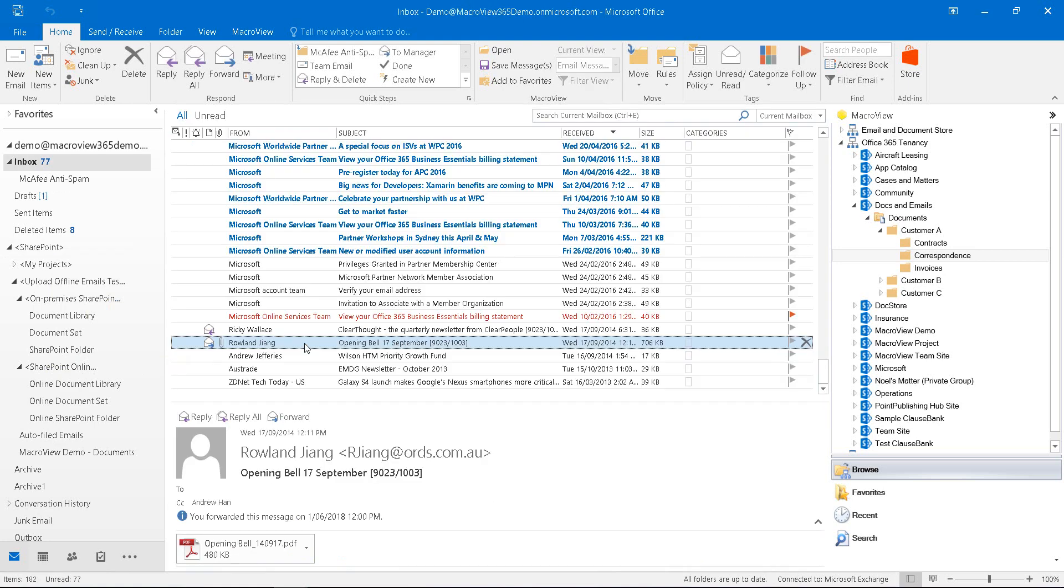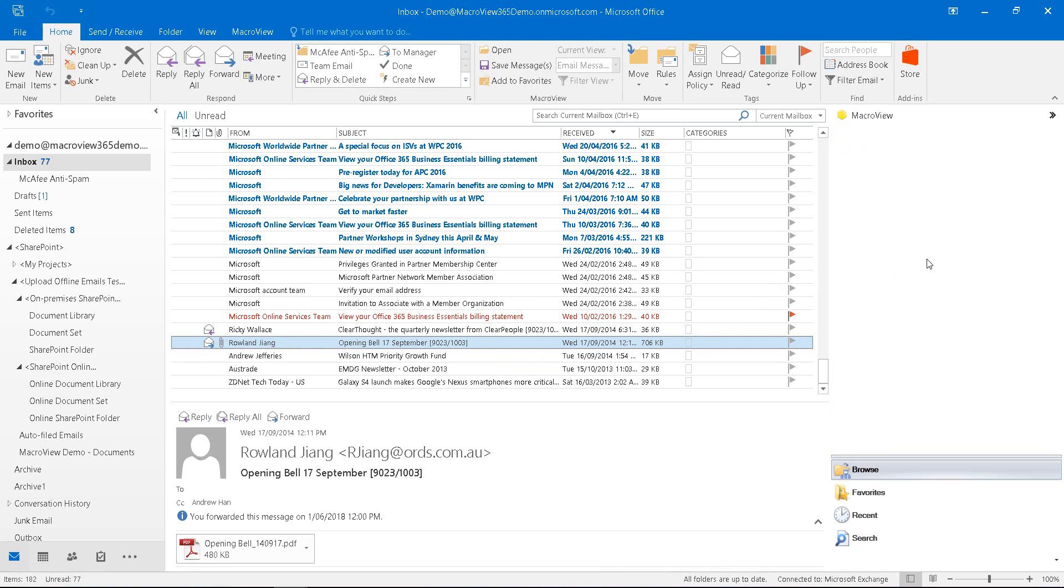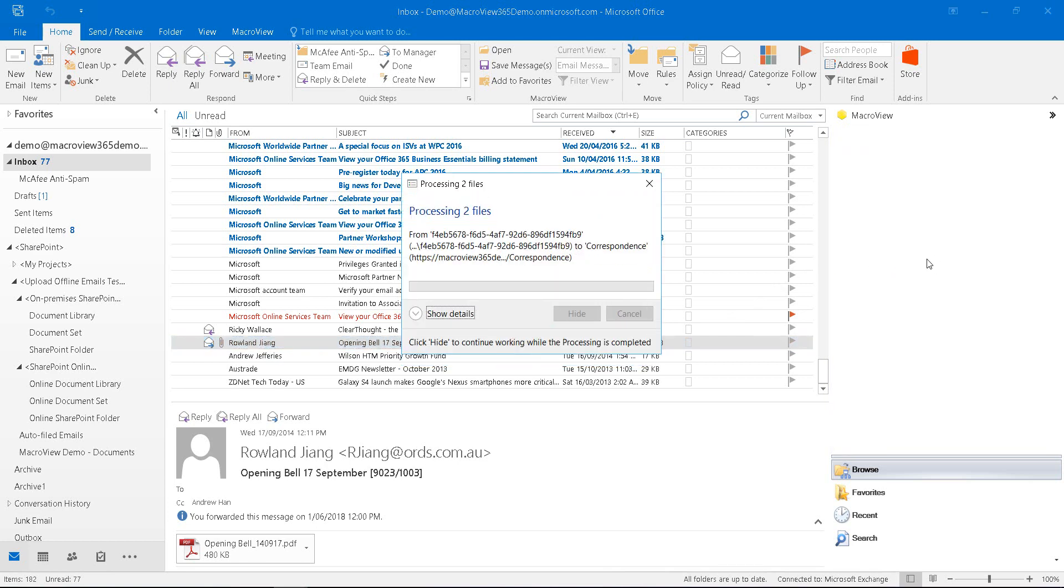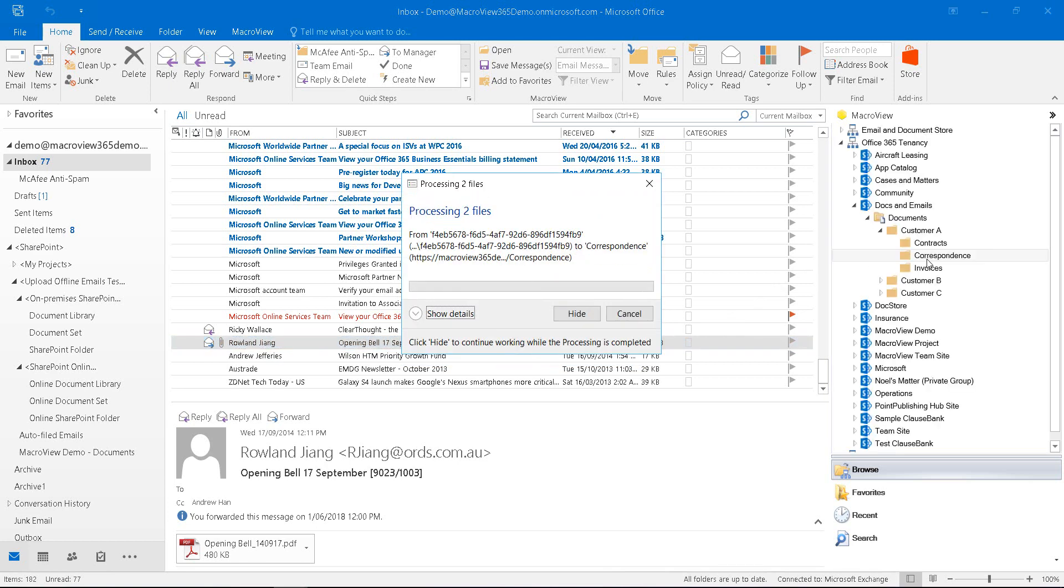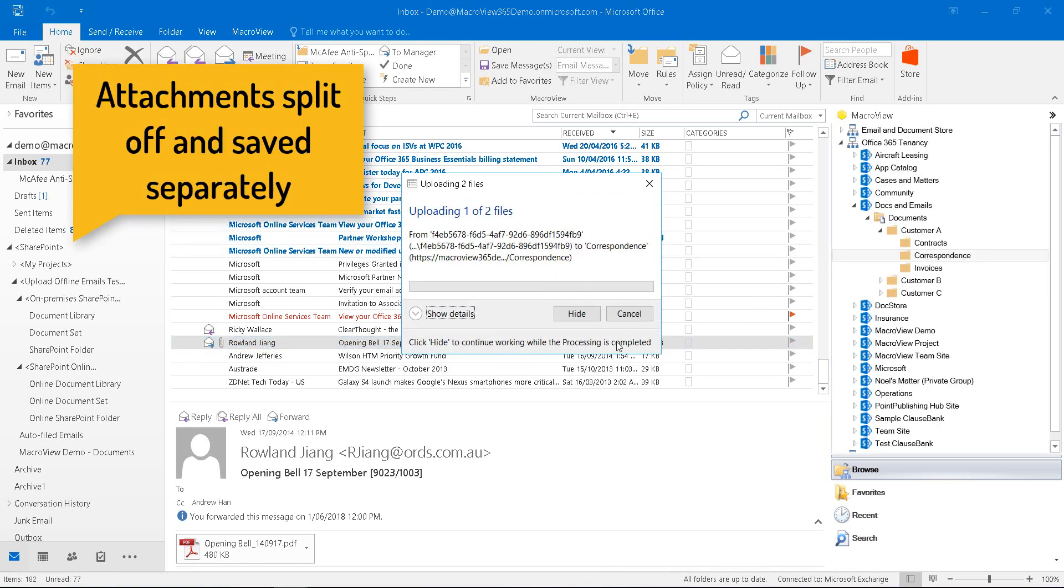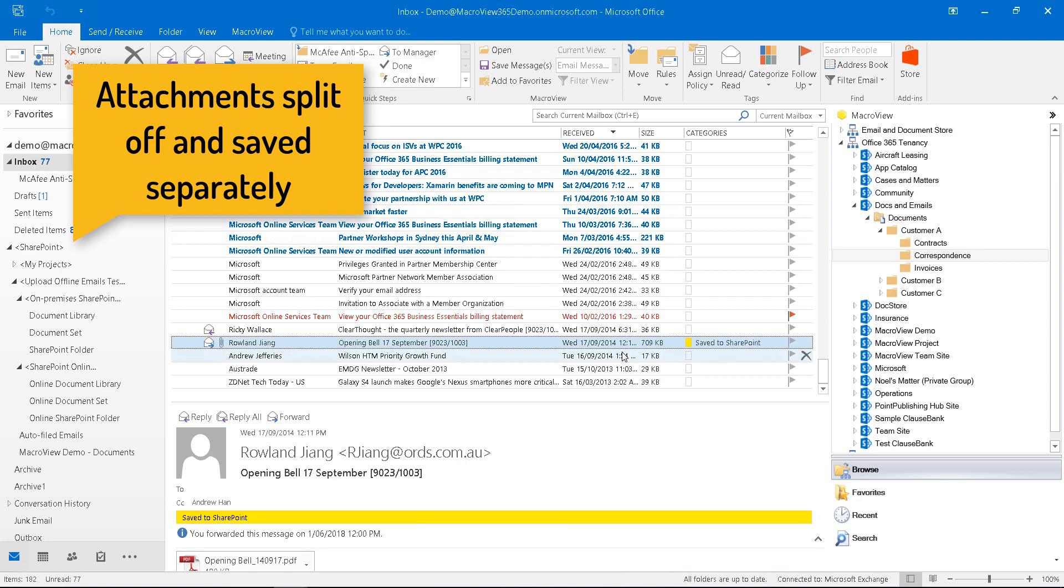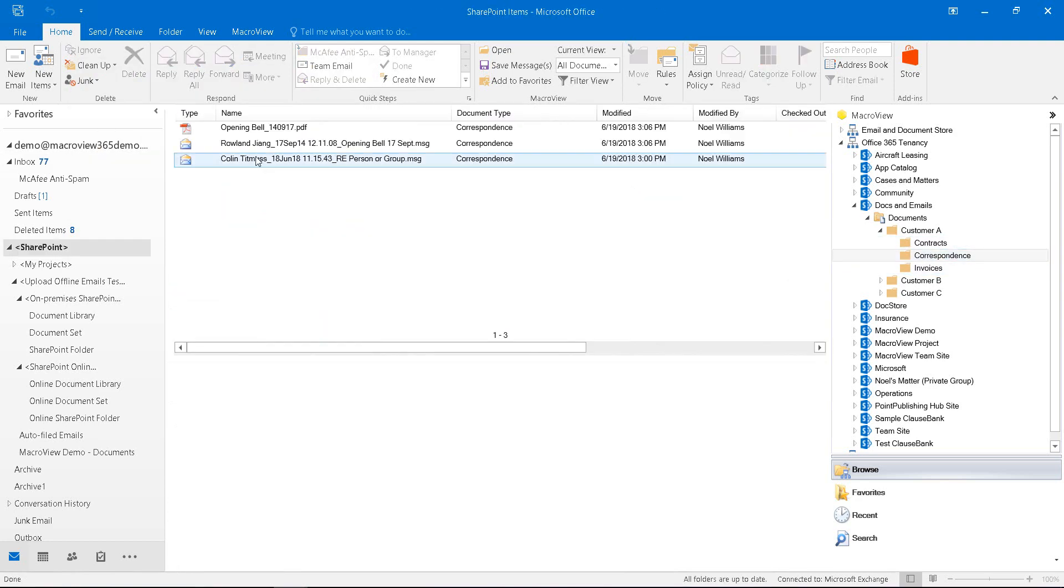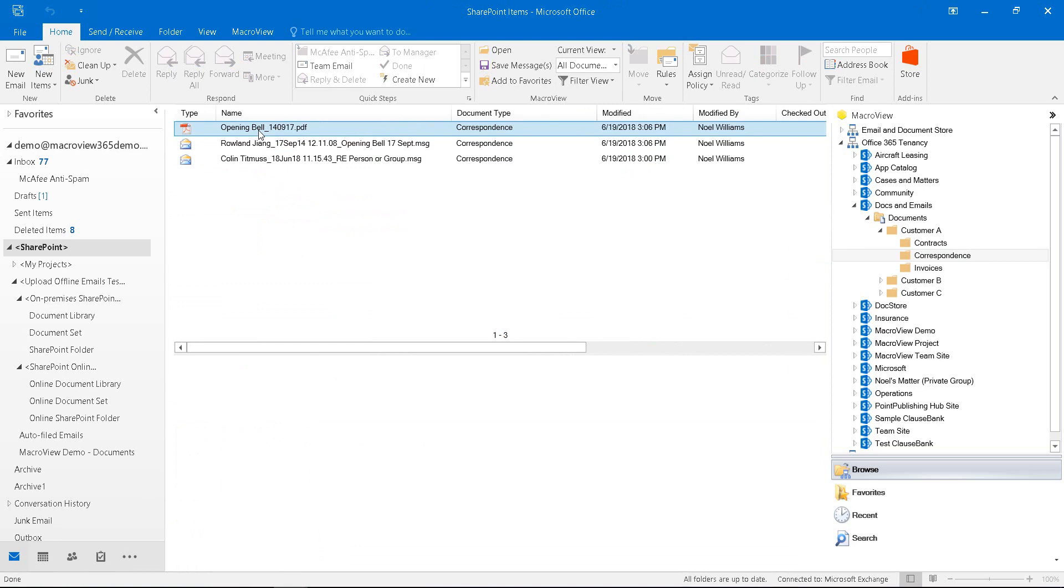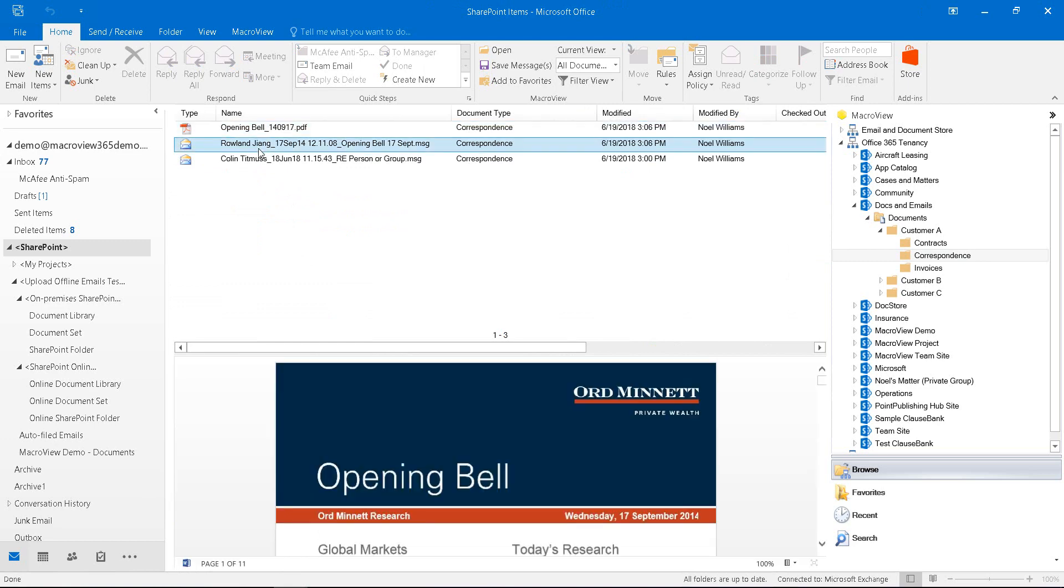Here is another email that we'd like to save. This one contains a PDF attachment. If we drag it to the same area in SharePoint Online, we see that MacReview saves two files. The attachment has been split off from the email and saved separately. Here is the attachment PDF and the email.